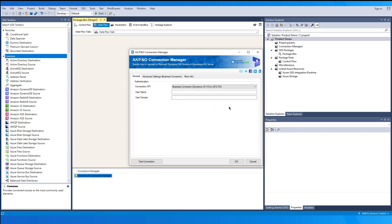Choosing Business Connector gives you an option to enter your username and user domain. Please note that this type of connection works with the Microsoft Dynamics AX .NET Business Connector, which needs to be installed on the developer machine and/or on your integration servers for the connections to work seamlessly. It is usually shipped with the AX installation package.